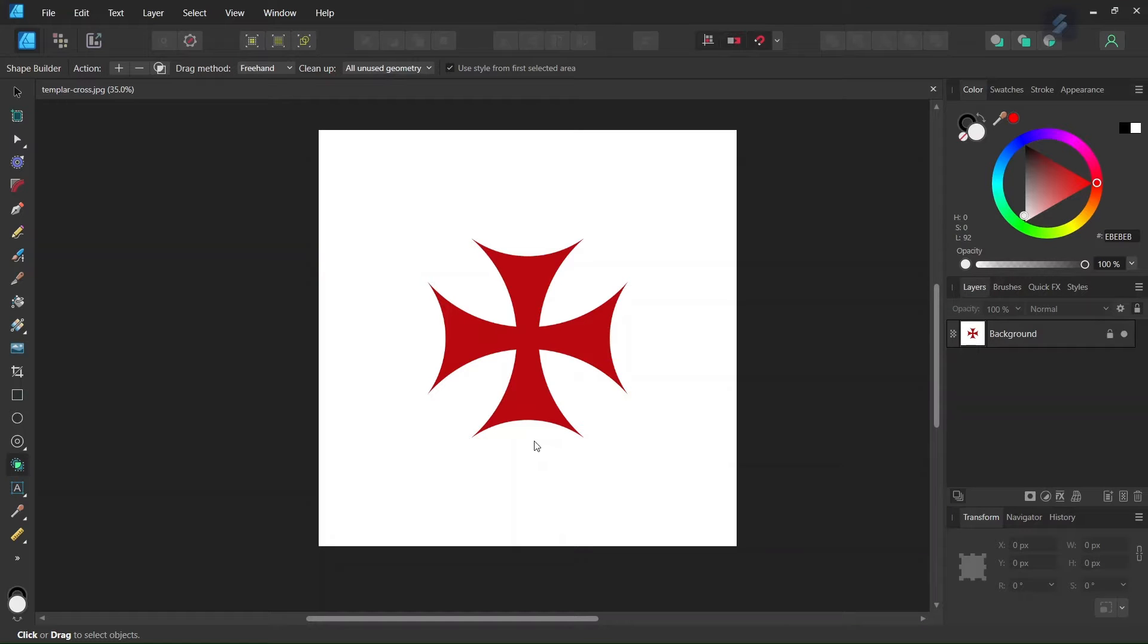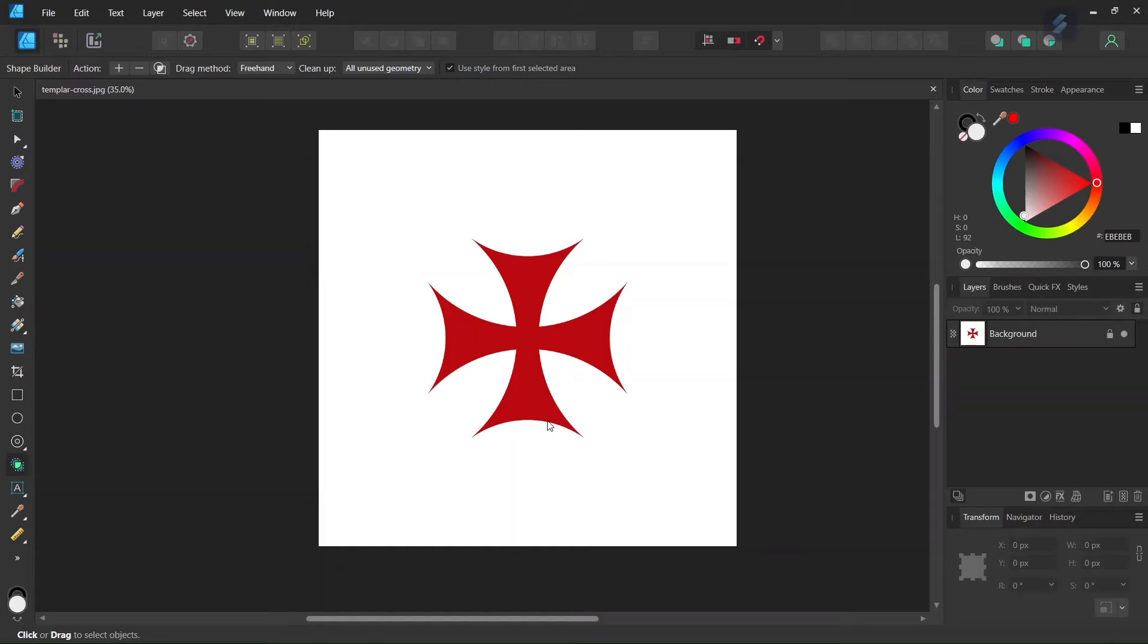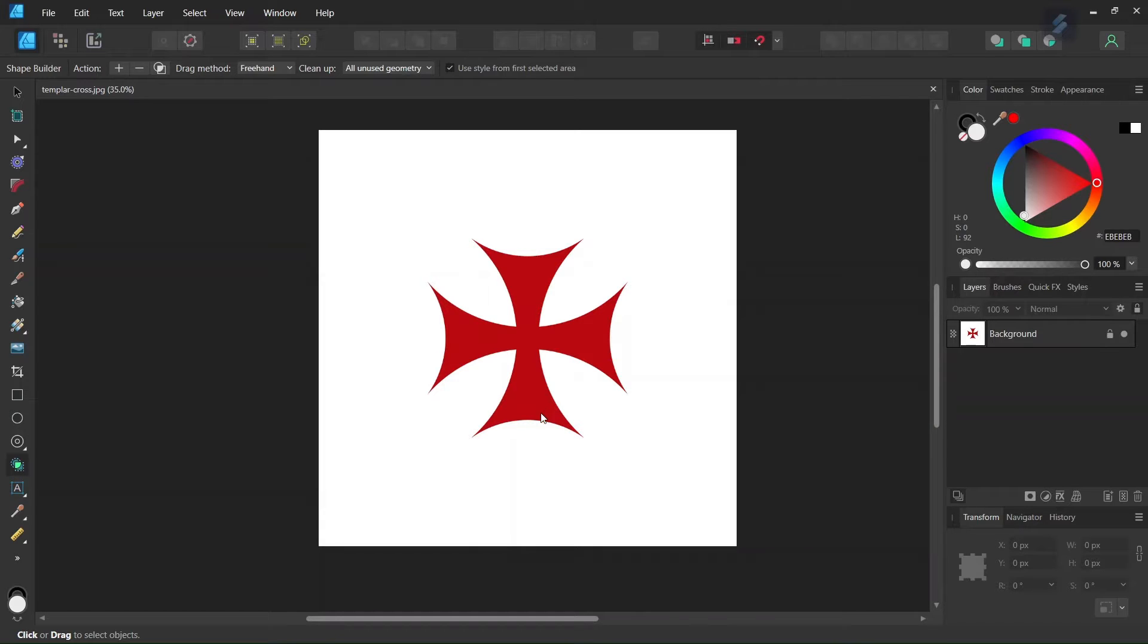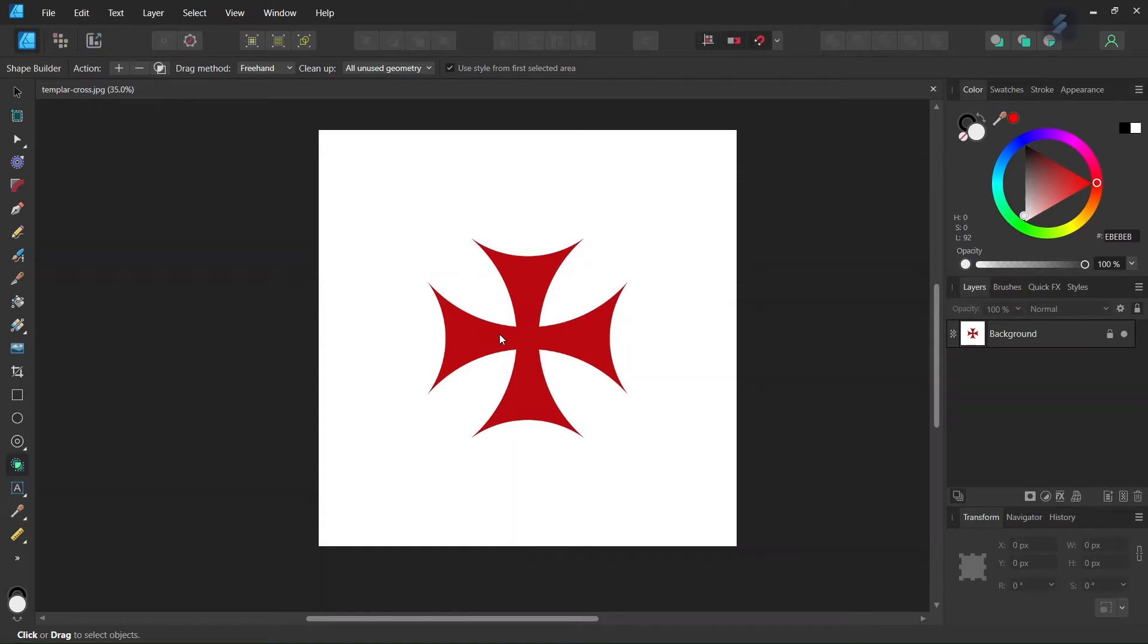Hello everyone, this is Enea here, and today I'll teach you how to draw the Knights Templar cross in Affinity Designer. The Knights Templar, if you're not familiar with them, were a military religious order from the Middle Ages who took part in several of the Crusades. They were recognizable by their emblem, which was a red cross, and this is what we're going to draw today.